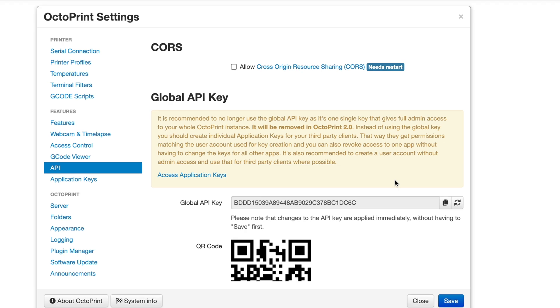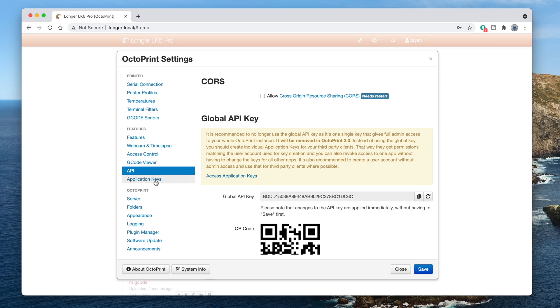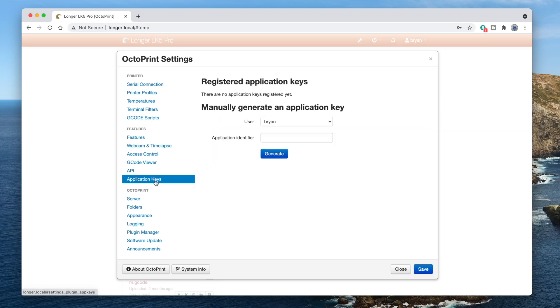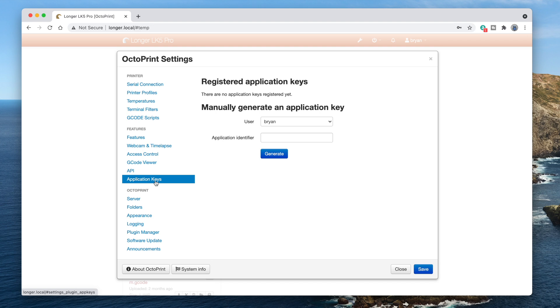To do this, click application keys in the features list. In order to manually generate an application key, you'll need a named user in your Octoprint instance. Creating a named user is something that happens when running the initial configuration wizard in Octoprint. If you didn't do it, then you won't see this manually generate an application key section. If you're in this situation, you'll use the global API key instead. Now be patient, we'll get to that right after I cover getting an application key.